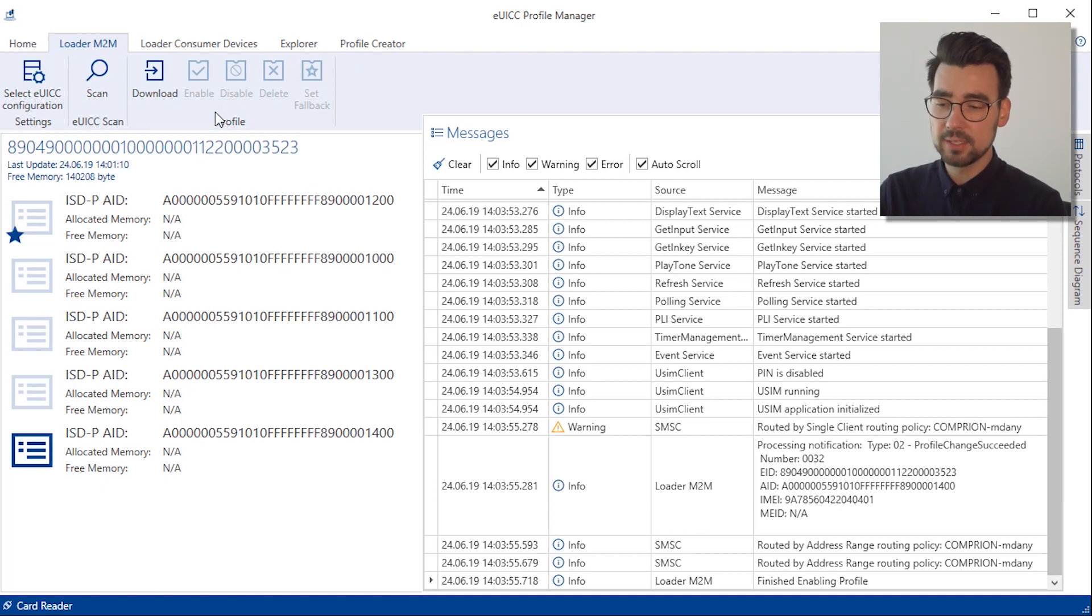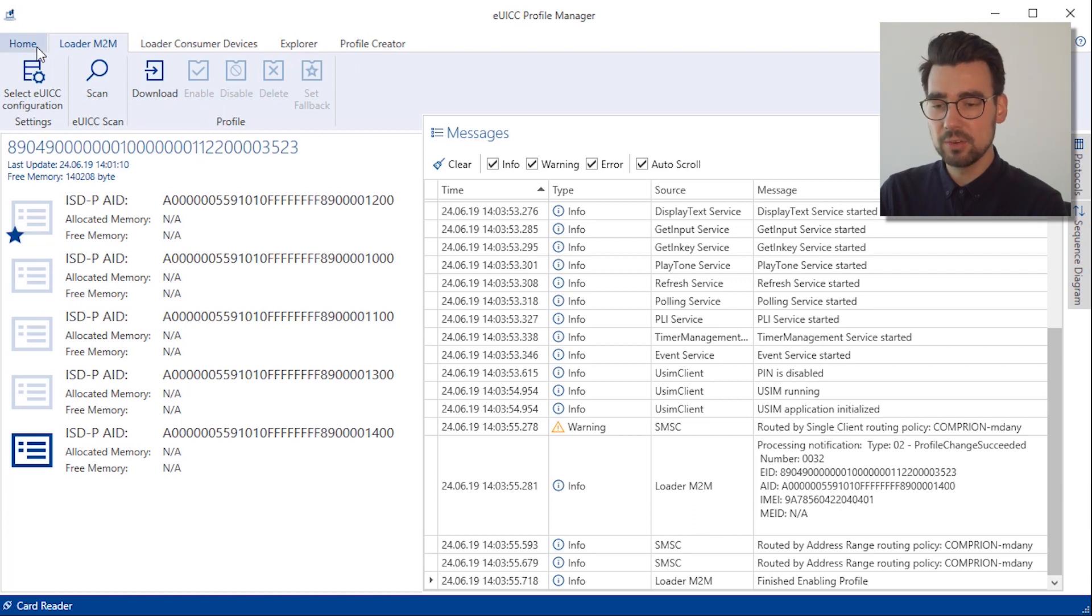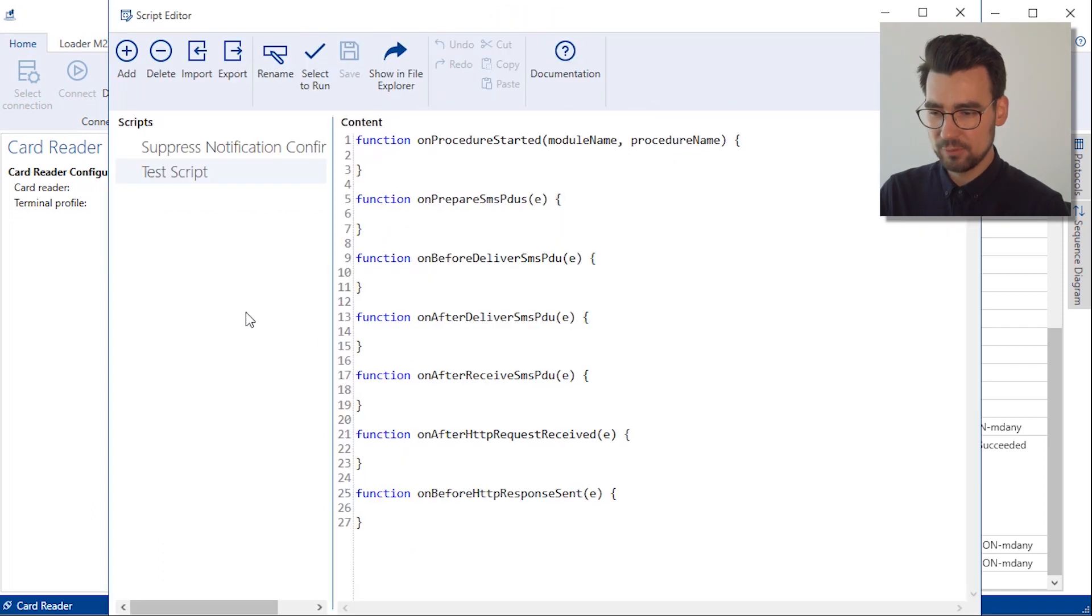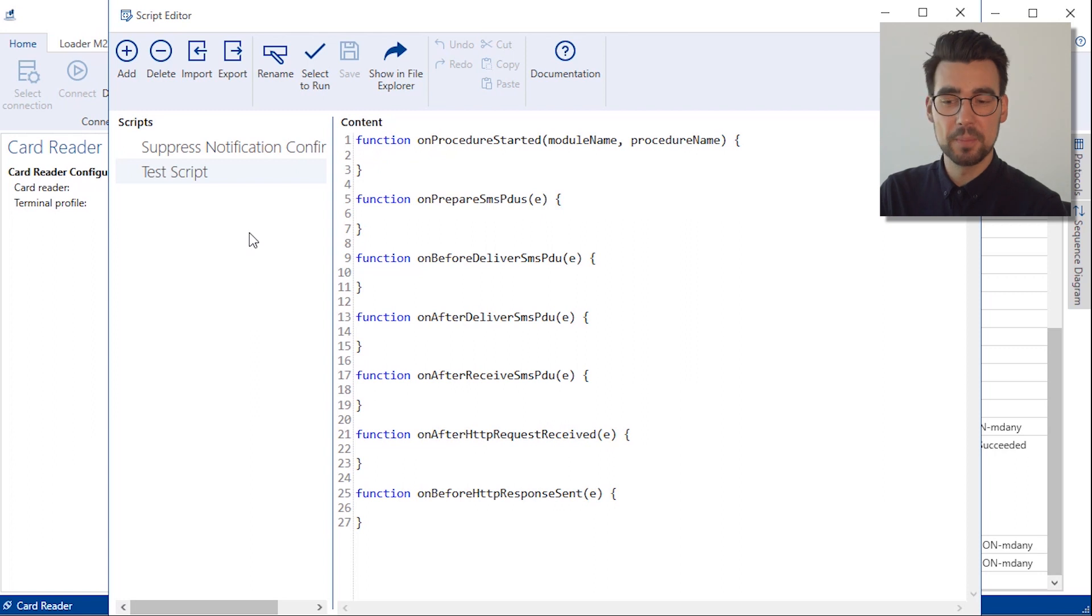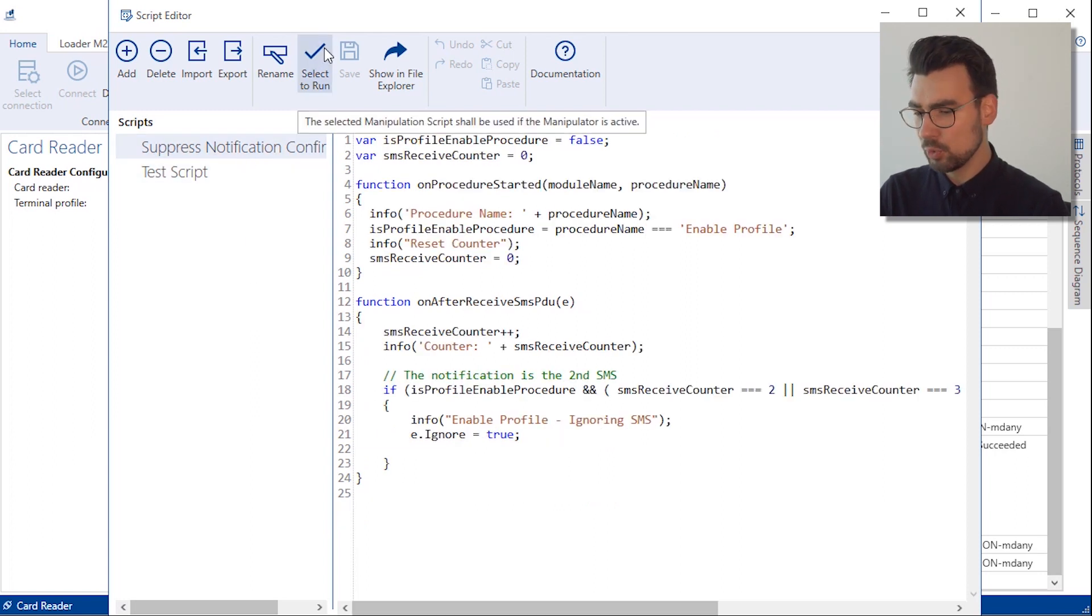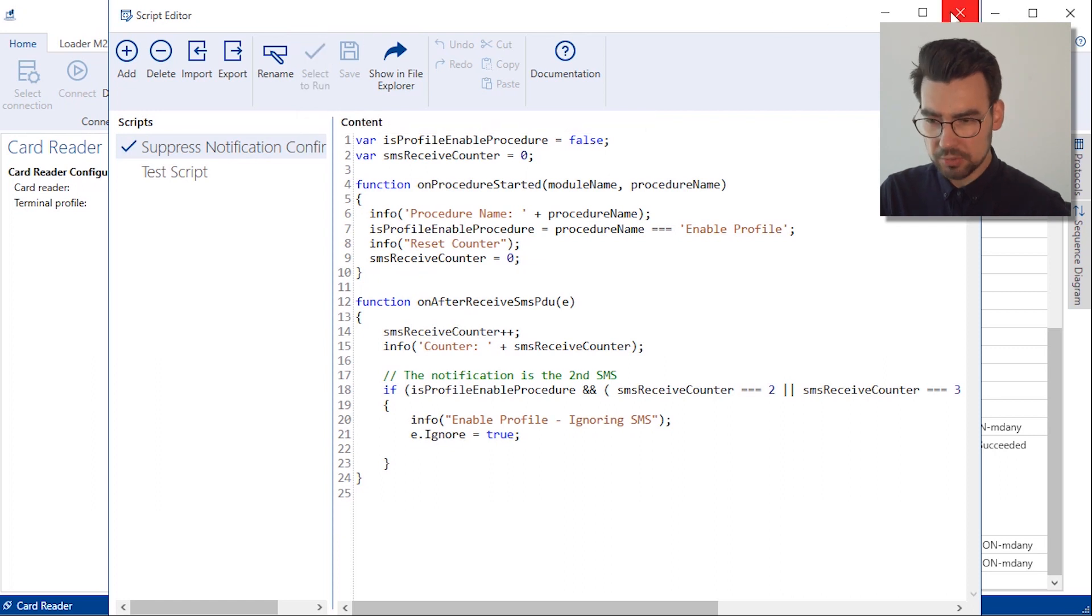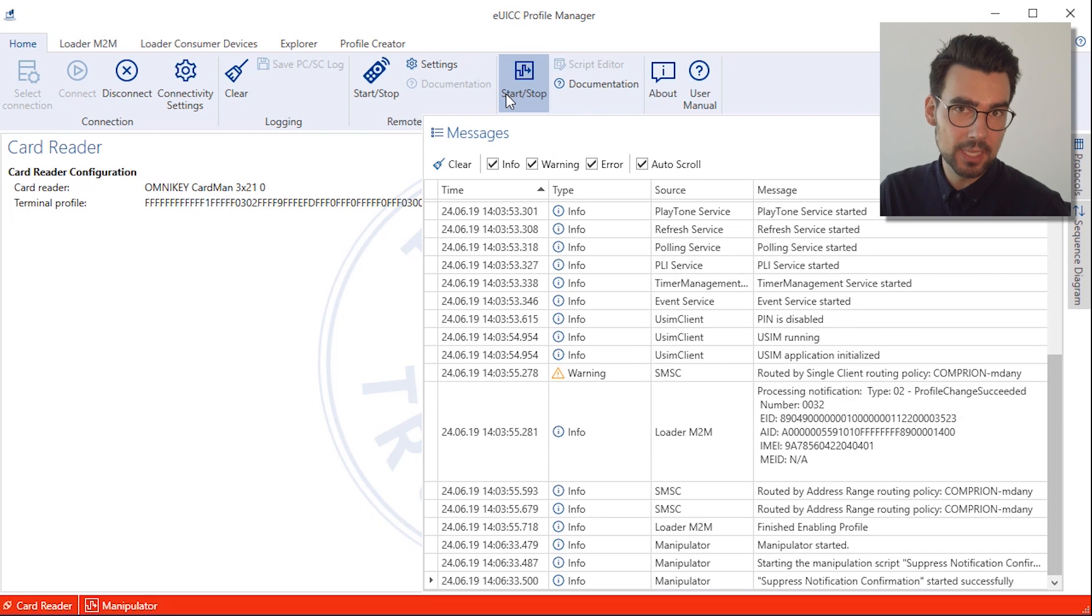So we'll need to head over to the script editor in the Home section. I've already added a script that basically blocks the reception of the confirmation SMS on the backend. So we select the script here, close the script editor, and start the manipulation.